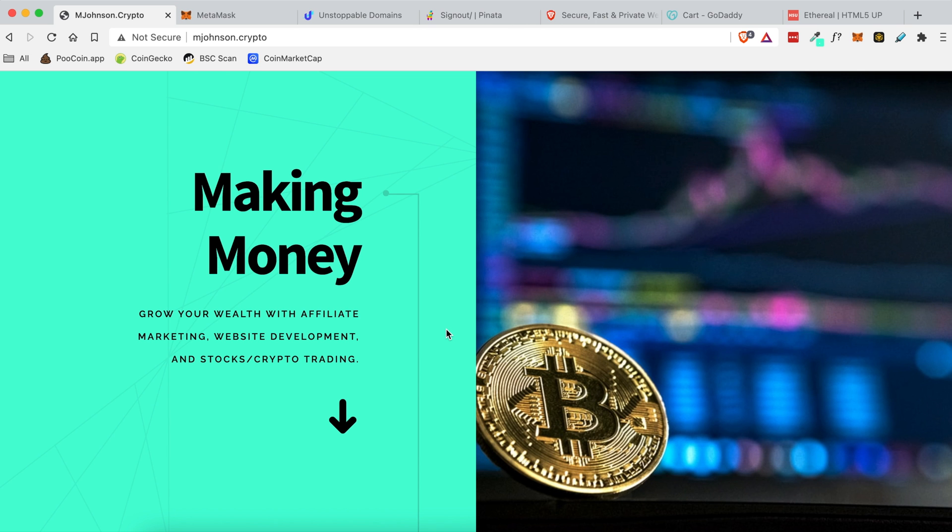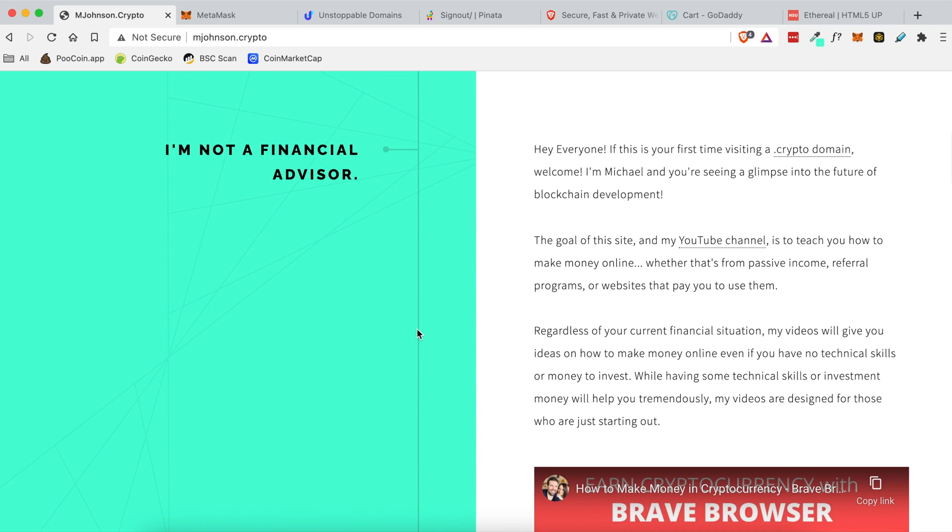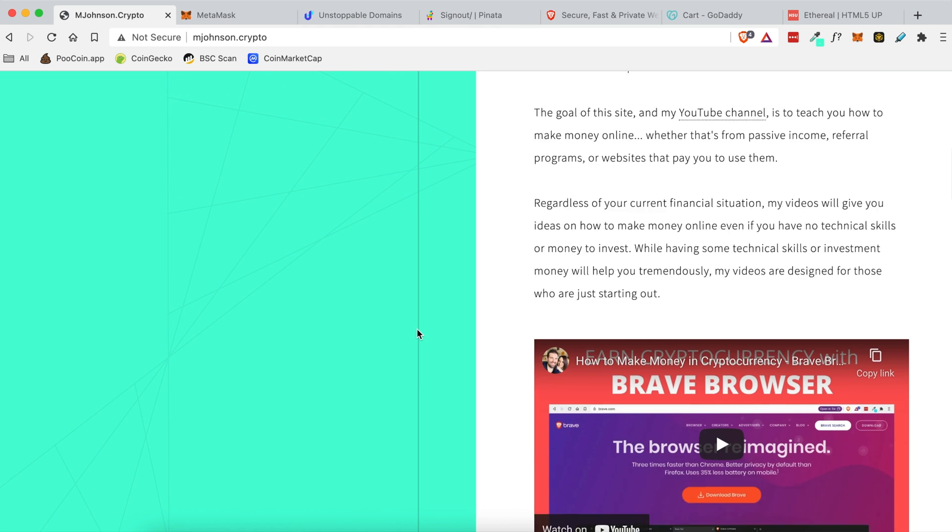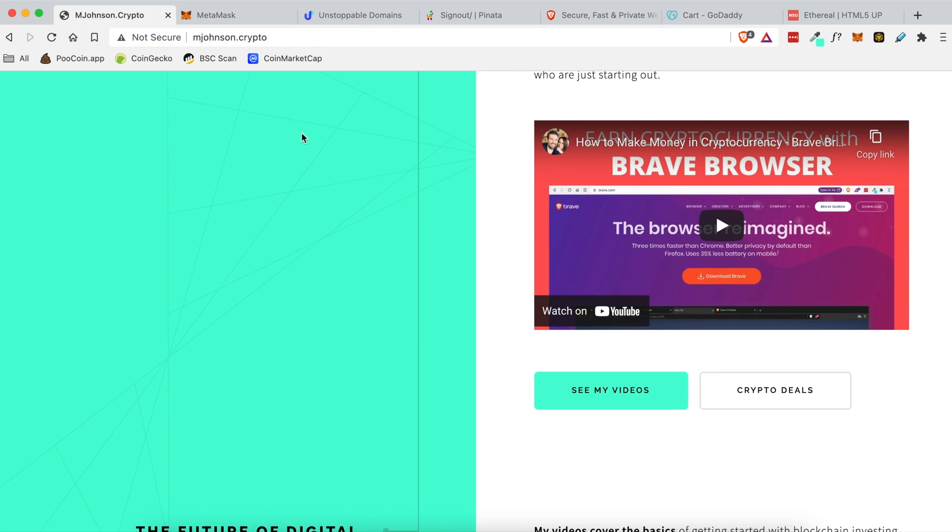Hey everyone, in today's video I'm going to be showing you how I set up my website on my .crypto domain.